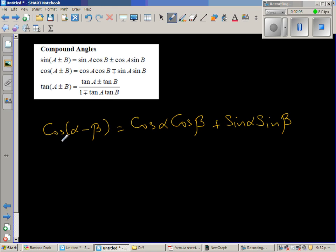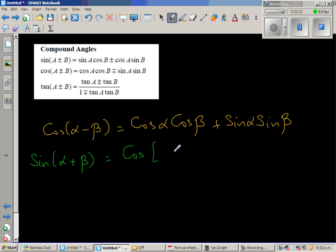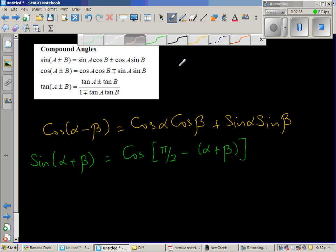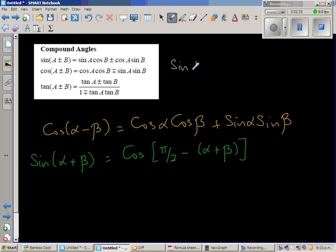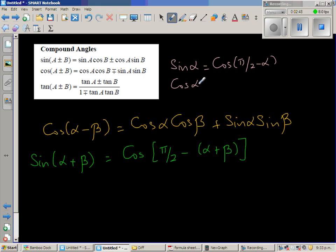Let us take sin(α+β). So sin(α+β) can be written as cos(π/2 − (α+β)). I hope you know this rule: sin α = cos(π/2 − α). The same way, cos α = sin(π/2 − α).